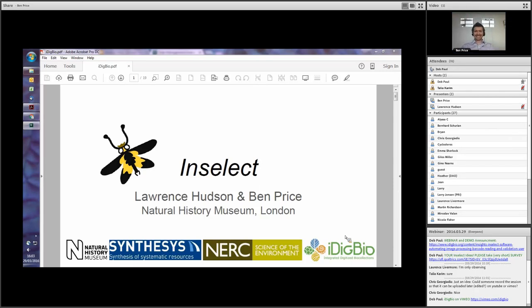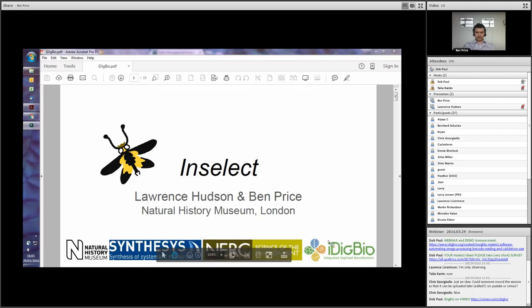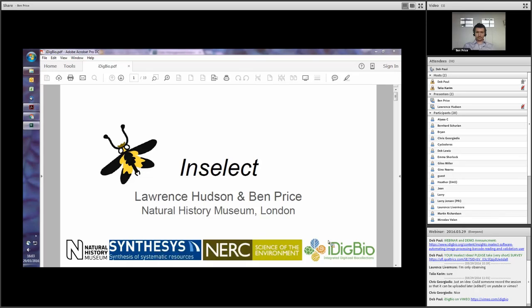Today, they'll be talking to us about Inselect. It's an open source application for Mac and Windows for using images to capture specimen data. We'll get an overview of the software and how it can be integrated into existing workflows, and then we'll actually see a demo of the software. Then they're eager to get to the part that's a discussion to get your input for new ideas for development and future features and applications for Inselect.